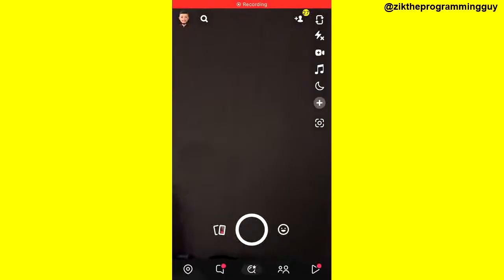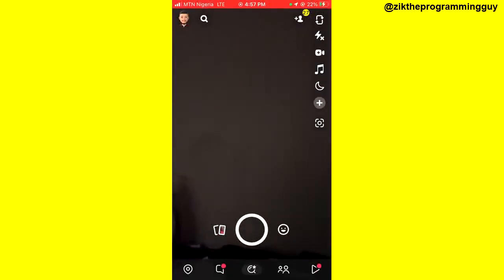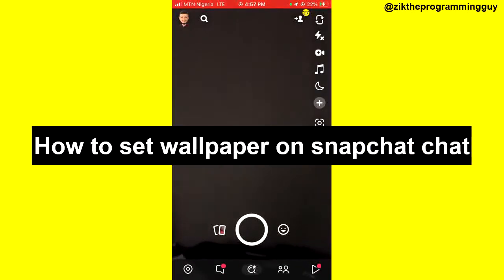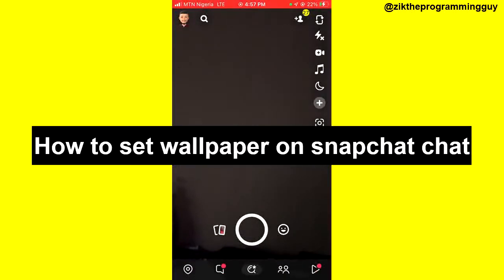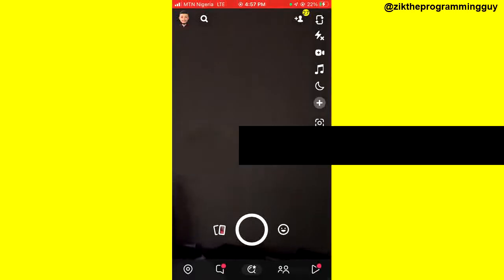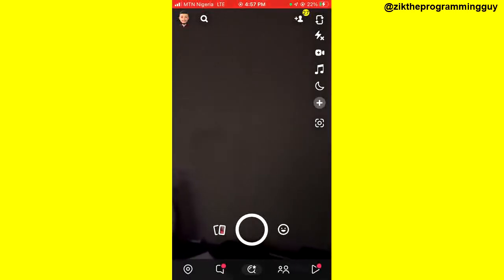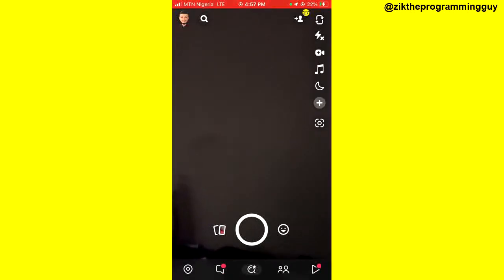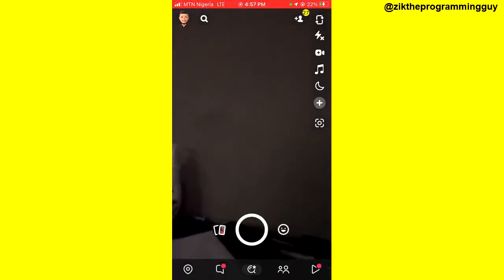Hello guys, welcome back to today's video. My name is Zik, the programming guy. In today's video, I want to show you how to set wallpaper on Snapchat chats. It's very easy. The first step is to open your Snapchat application and click on the chat icon at the bottom of your screen.